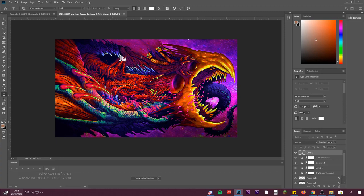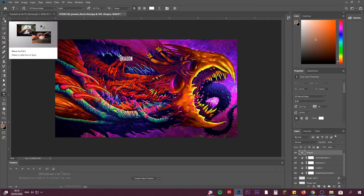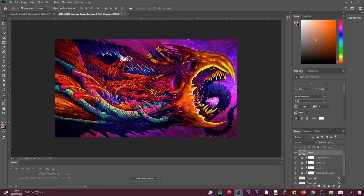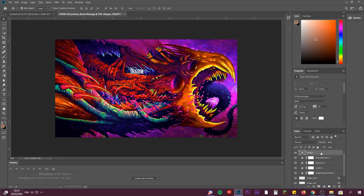Now we can move it with the move tool. You can just click on the letter, you can just move it, and now we have another text layer right here.